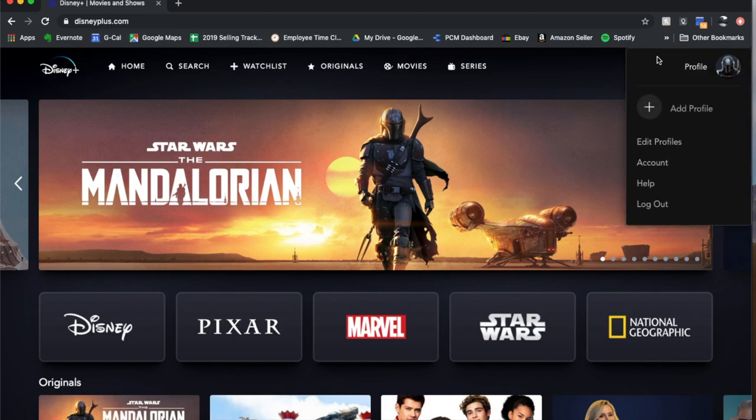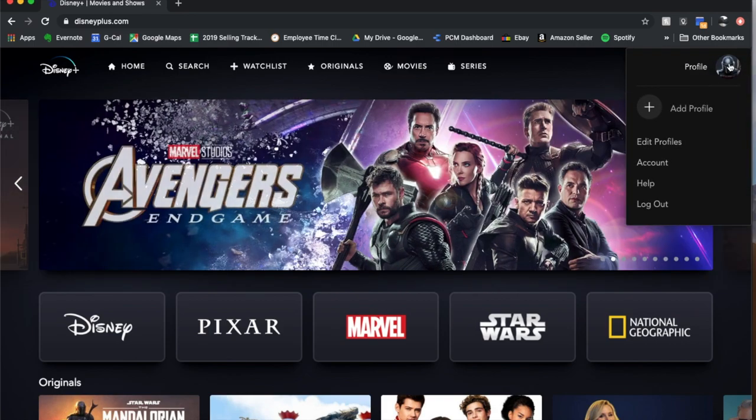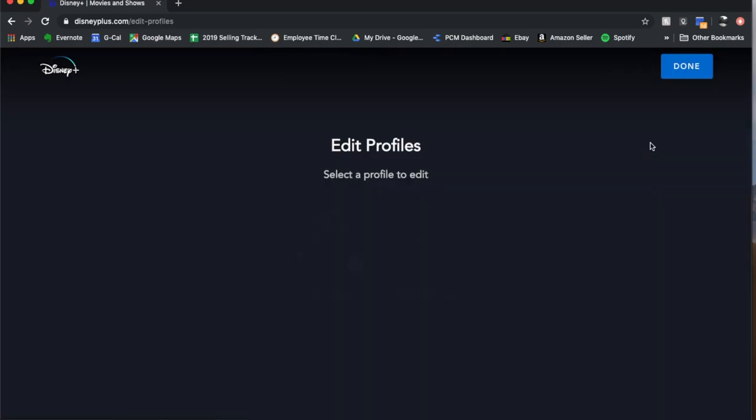So what we're going to do is we're actually going to come over and hover over our profile image and then we're going to come down to edit profiles.